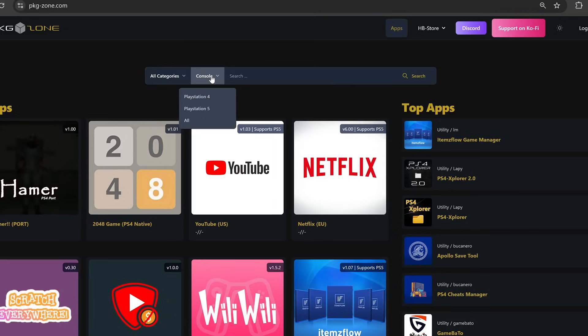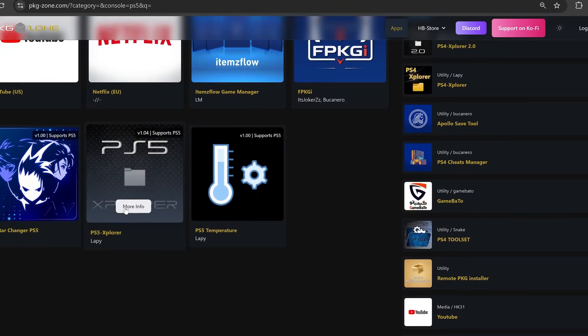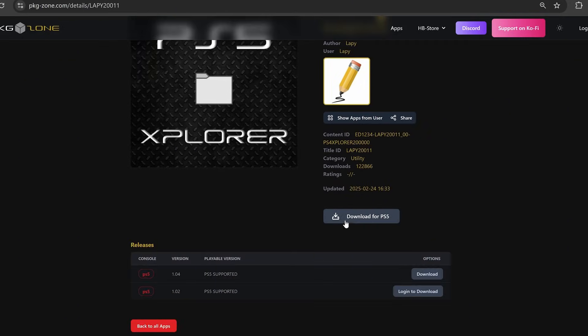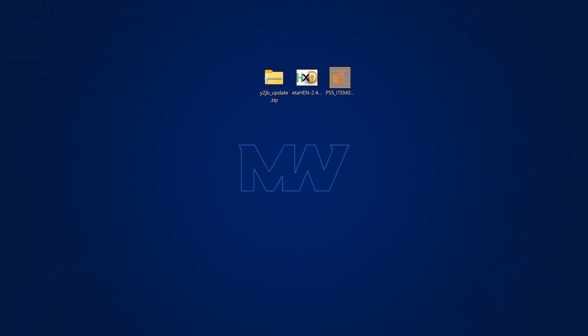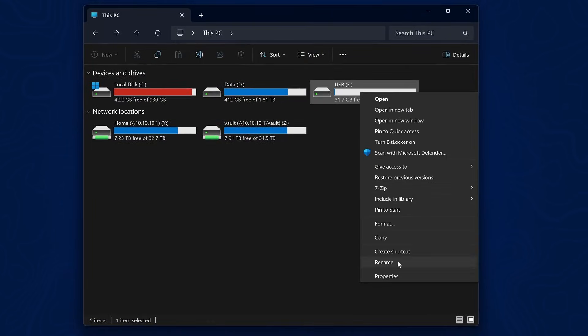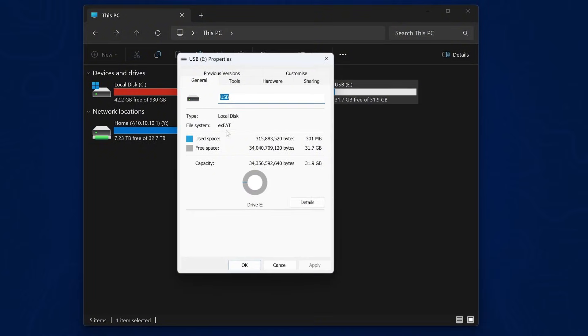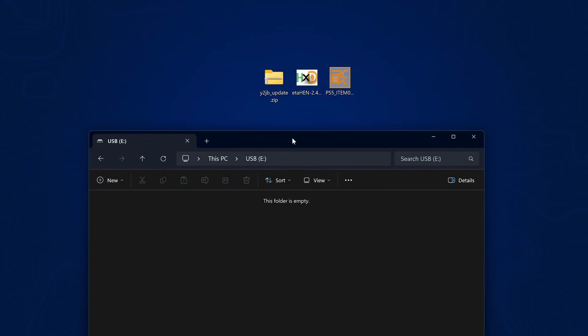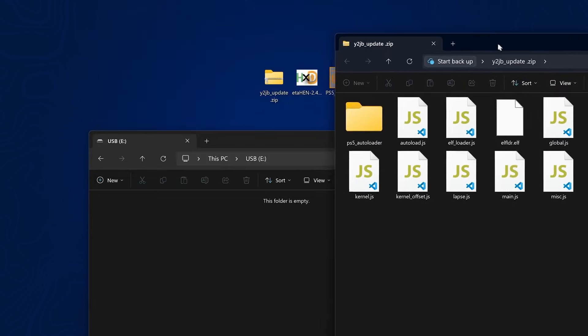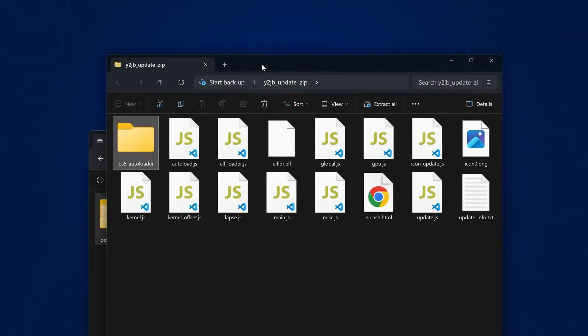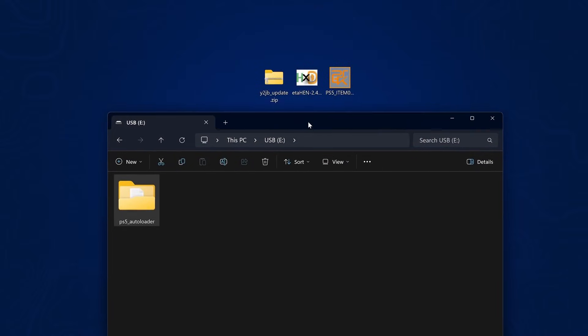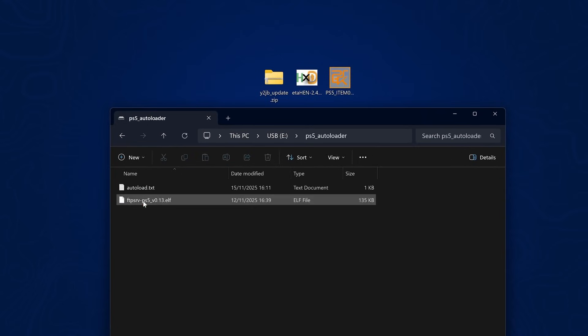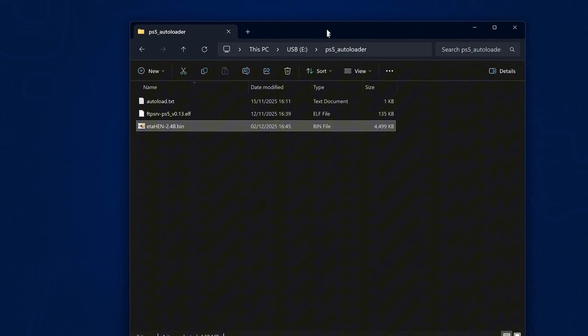If we go to the console section and filter for PlayStation 5 applications, we want to grab PS5 explorer. If you already have this application installed, go ahead and download this for PS5. With all of that copied over to your computer, we need to grab a USB drive that is formatted in XFAT or FAT32 format. Open up the y2jbupdate.zip file, take the PS5 auto loader folder and drag it into the root of the USB, not inside any existing folders. Then we can go into that folder and copy the ETA Hen bin file into that folder.